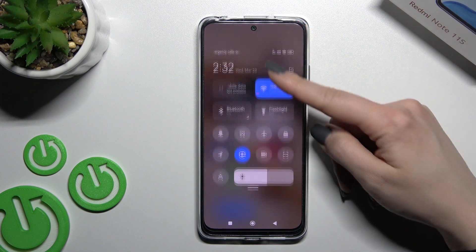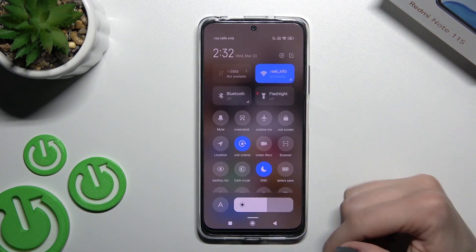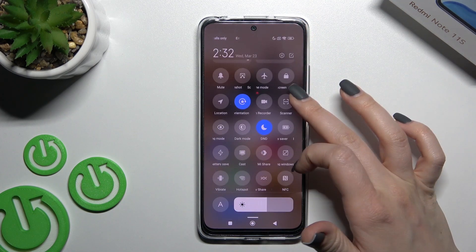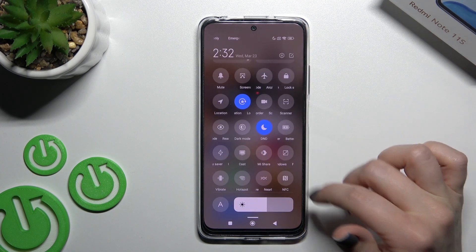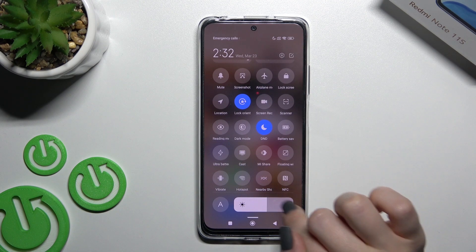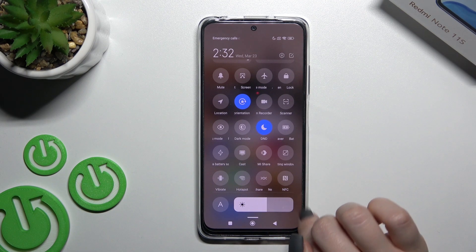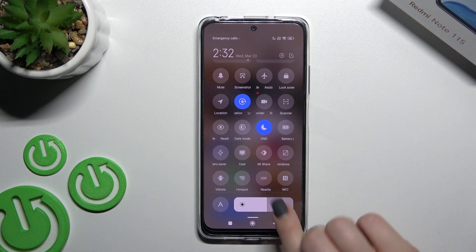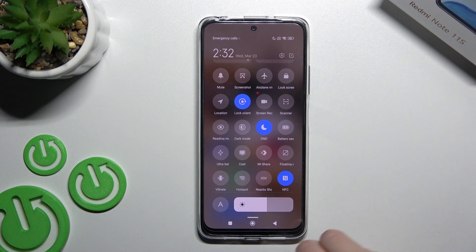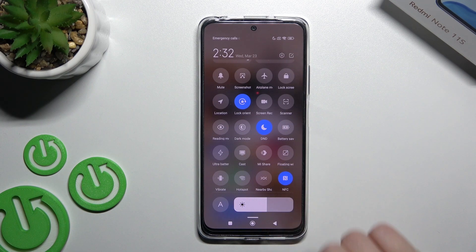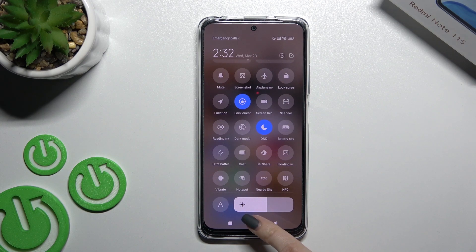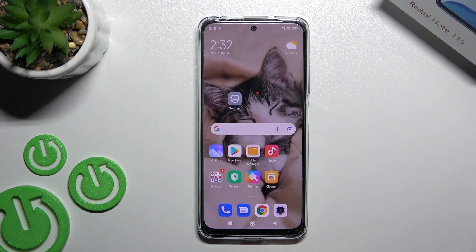We also have a second way. First, open the notification panel and somewhere here you will find the NFC icon — in my case it's here in the bottom left corner. To activate NFC, click here once on this item, and then to turn it off, click once again. And that's it.